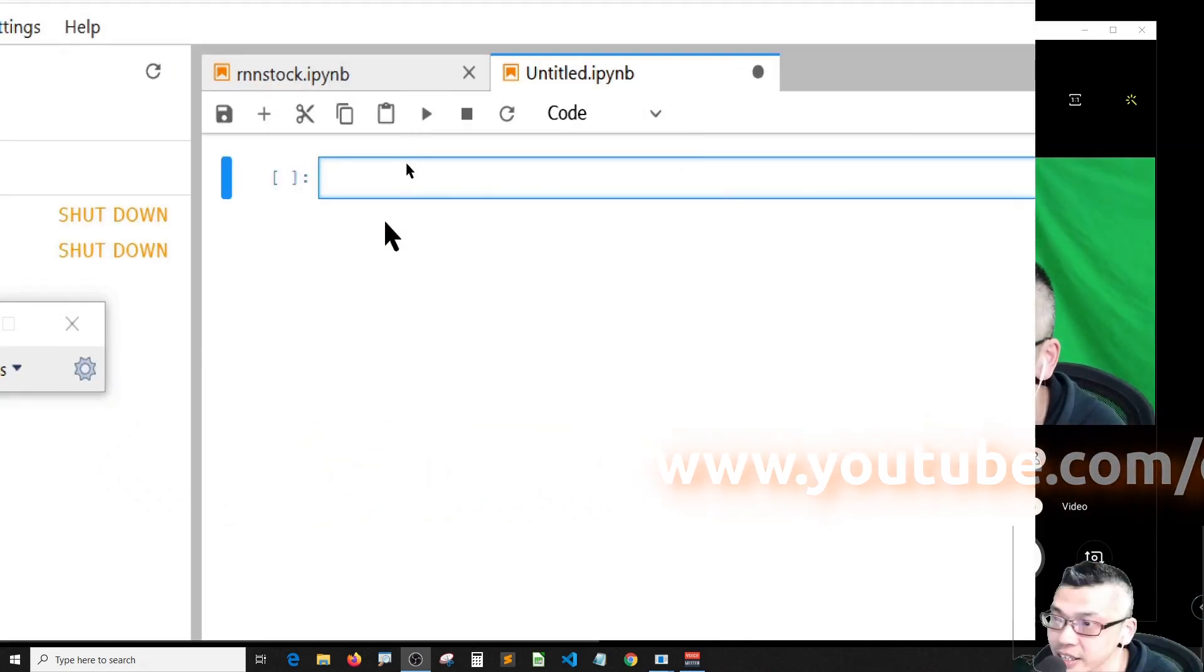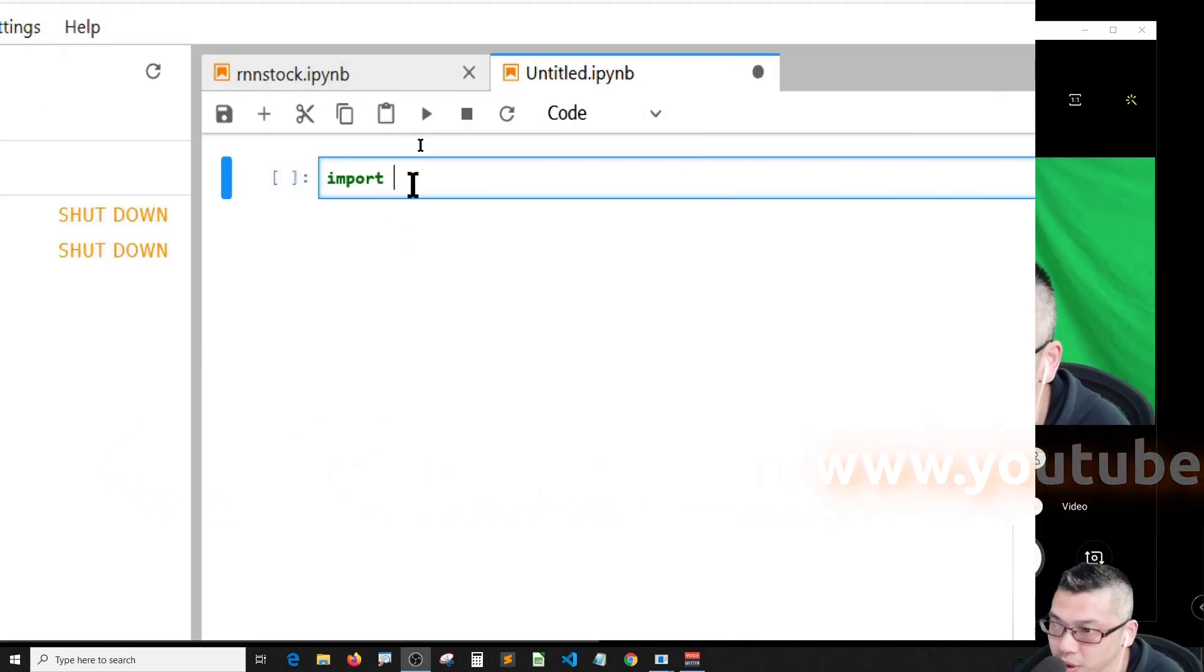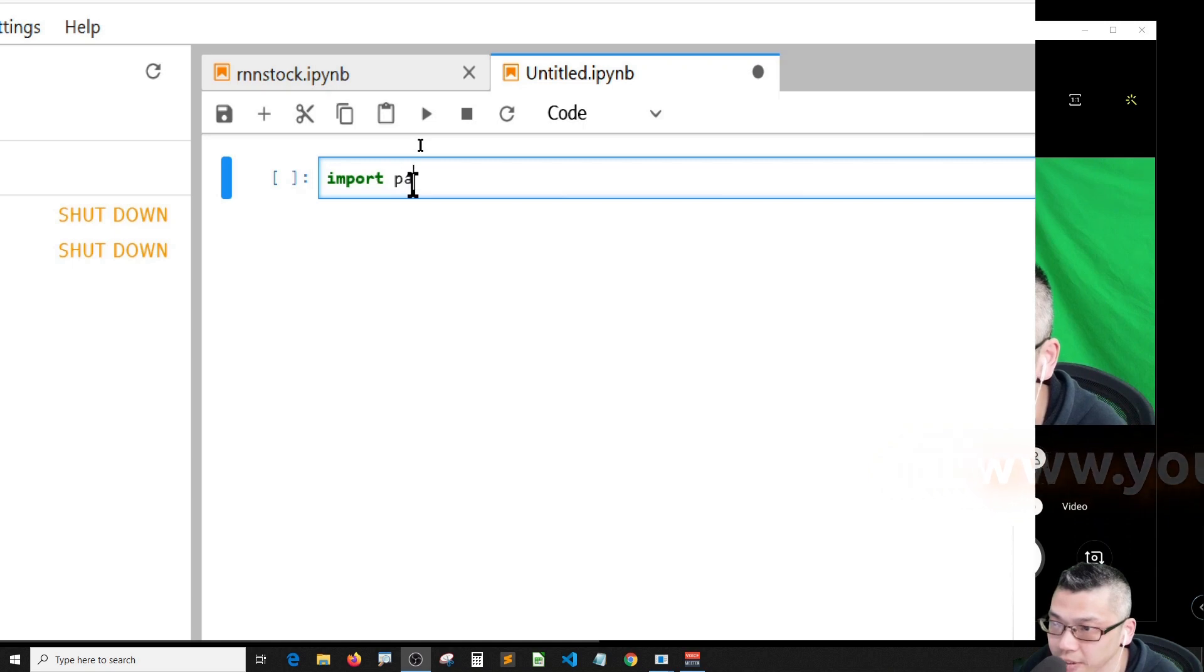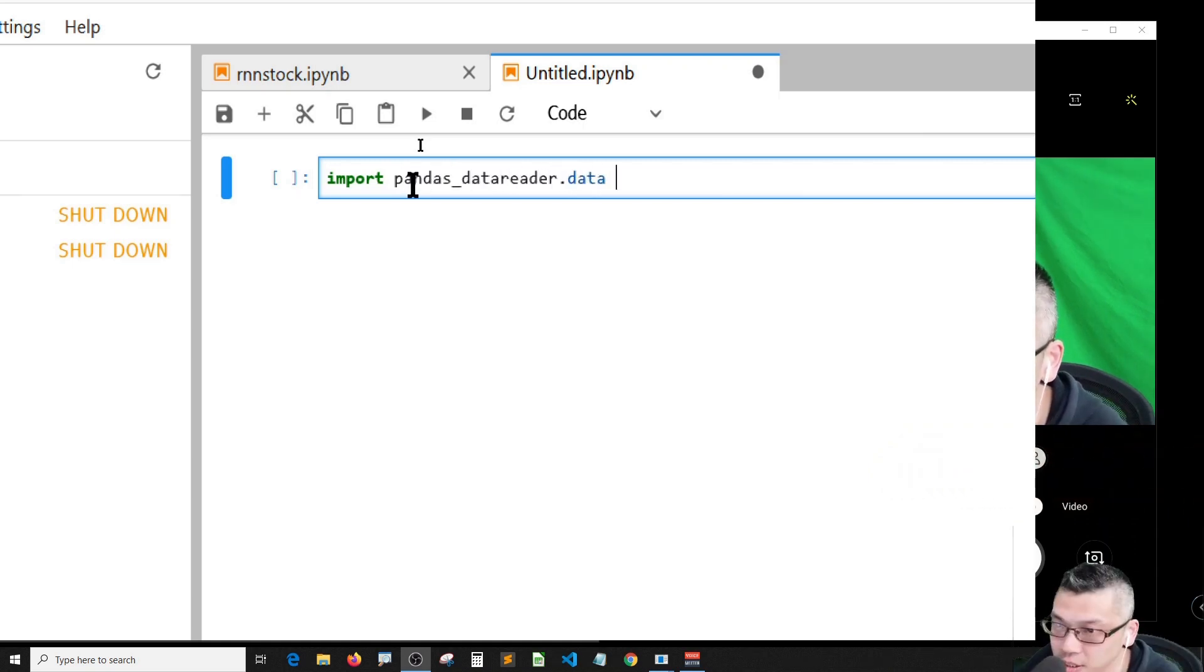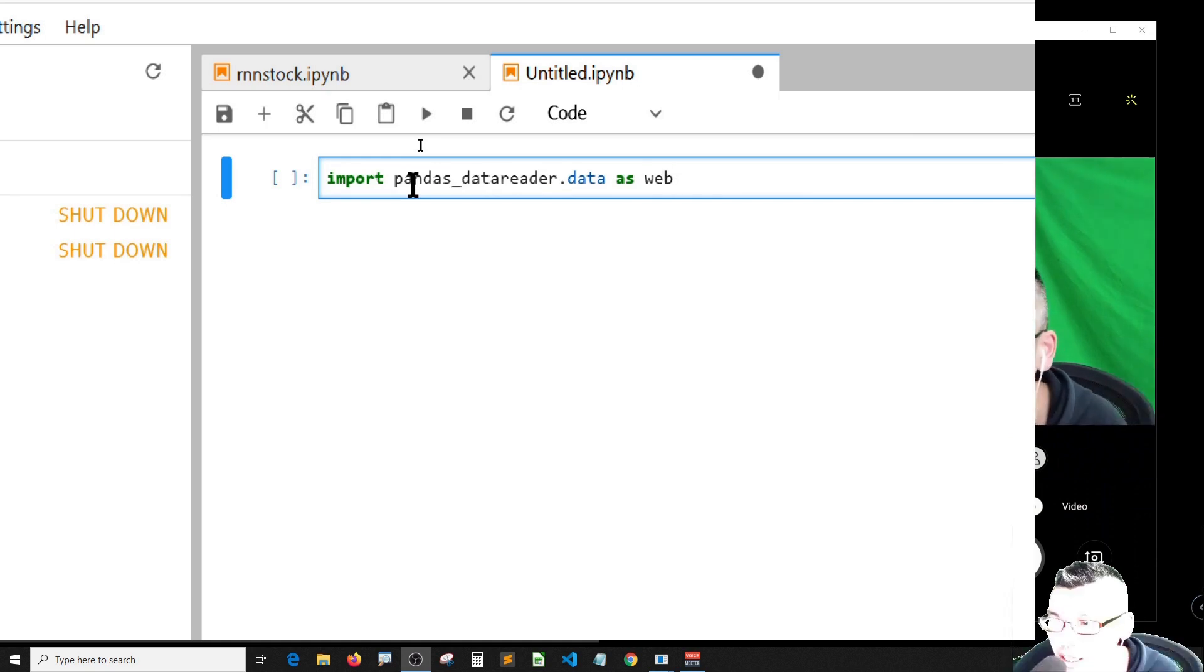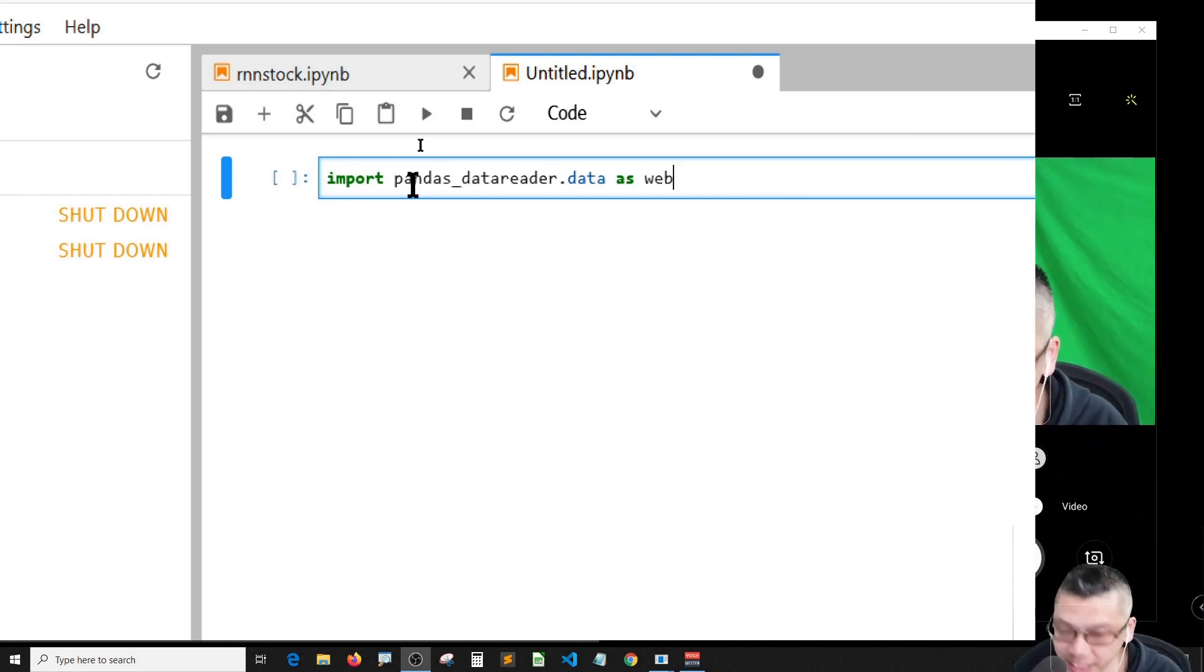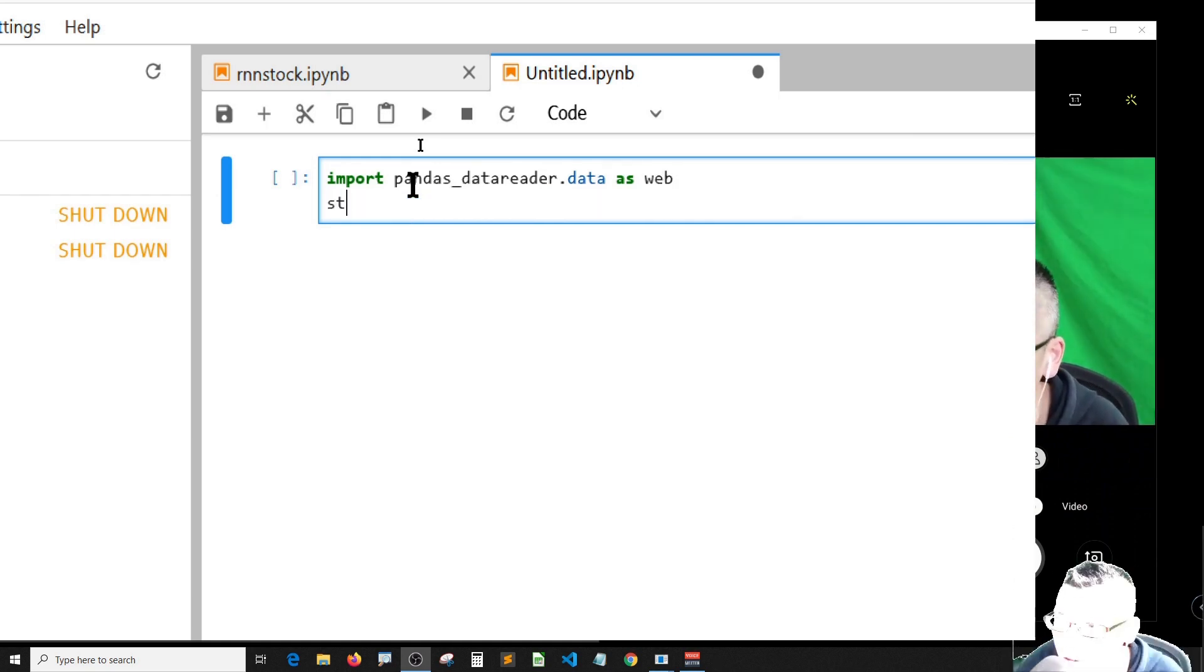Import pandas data reader dot data as web to get some Dow Jones DJI data from Yahoo Finance. The stock symbol should be DJI.